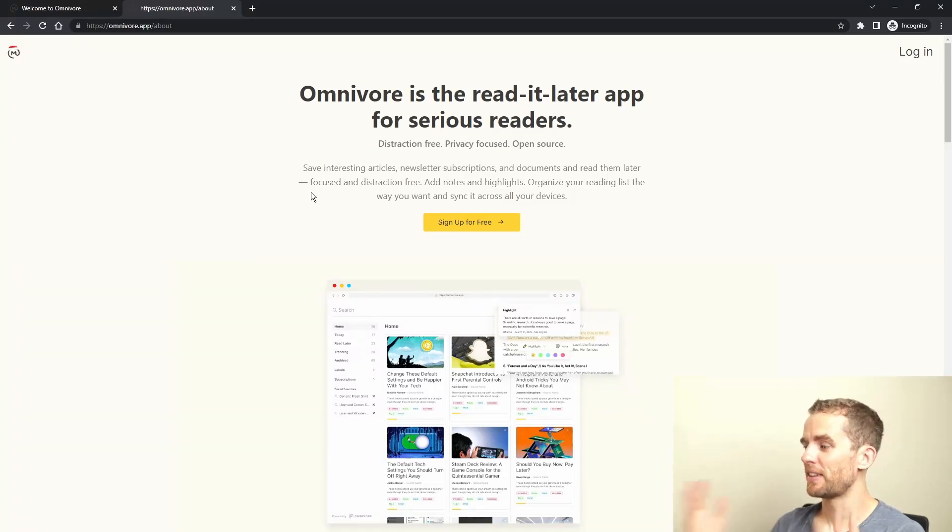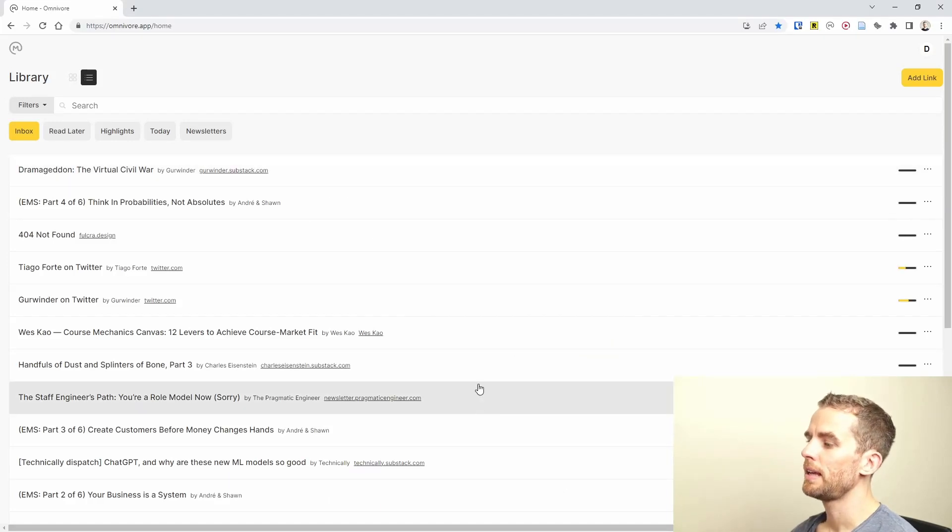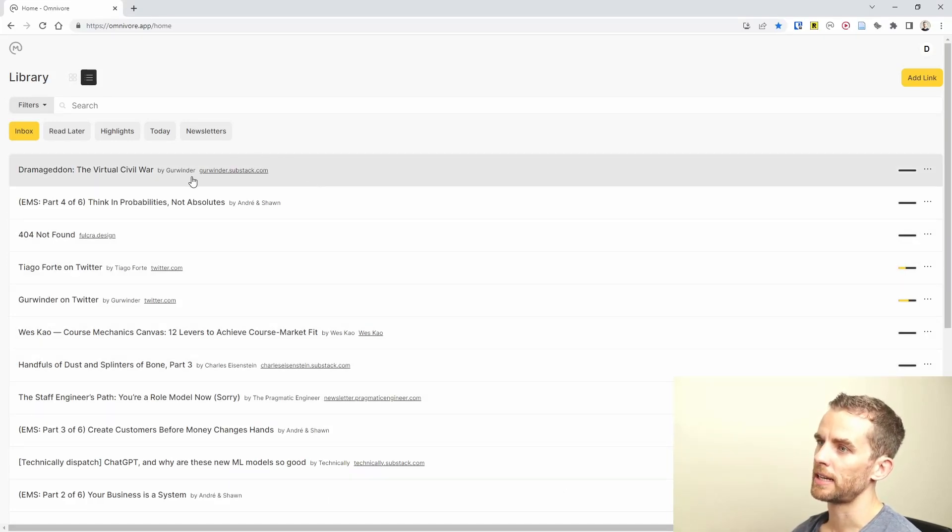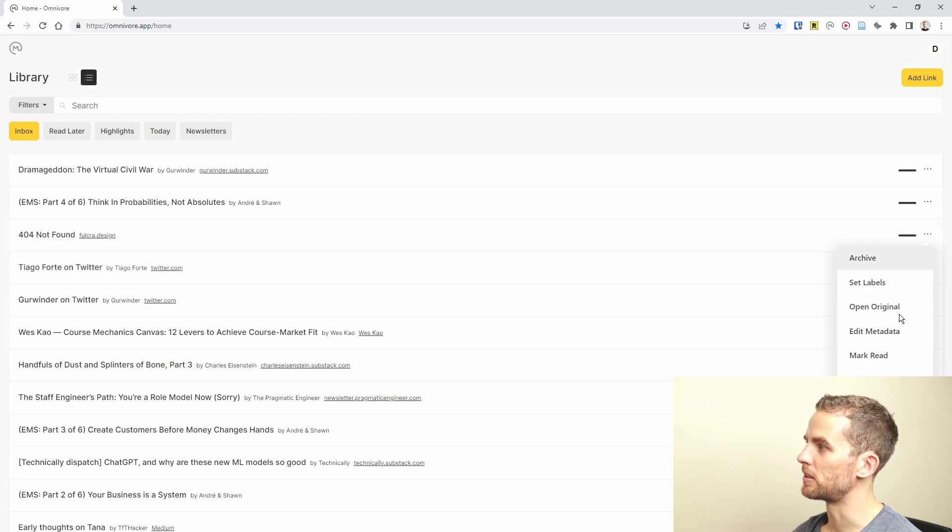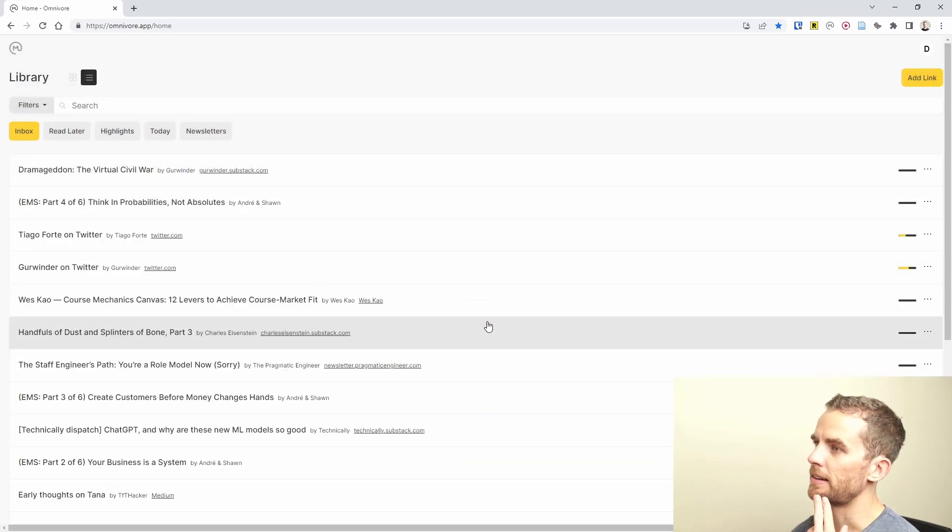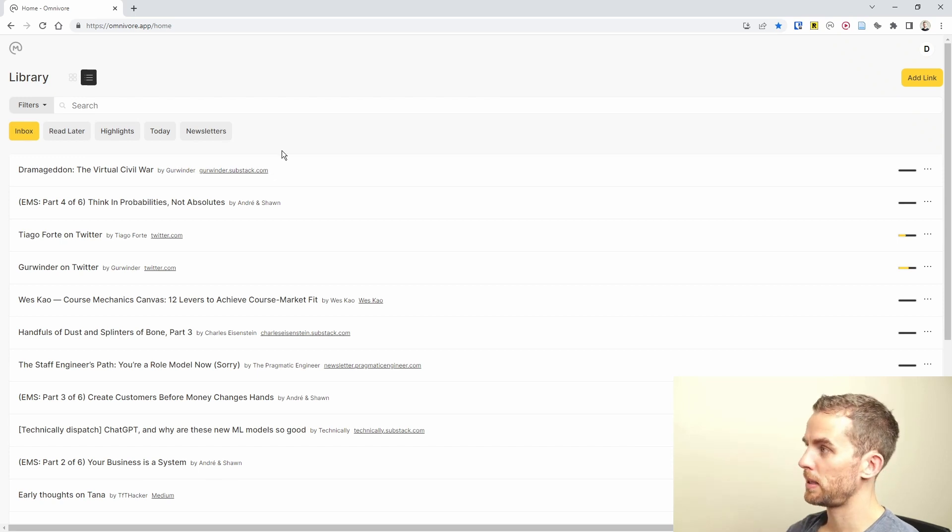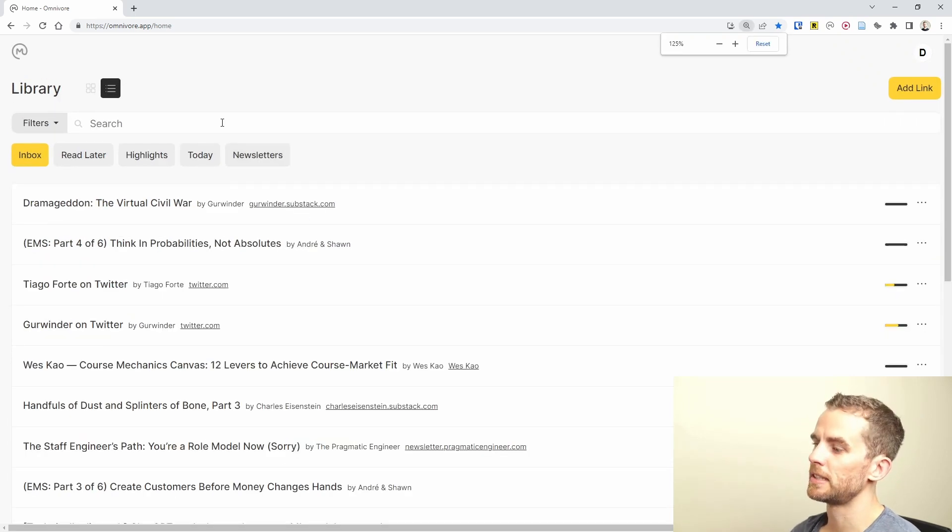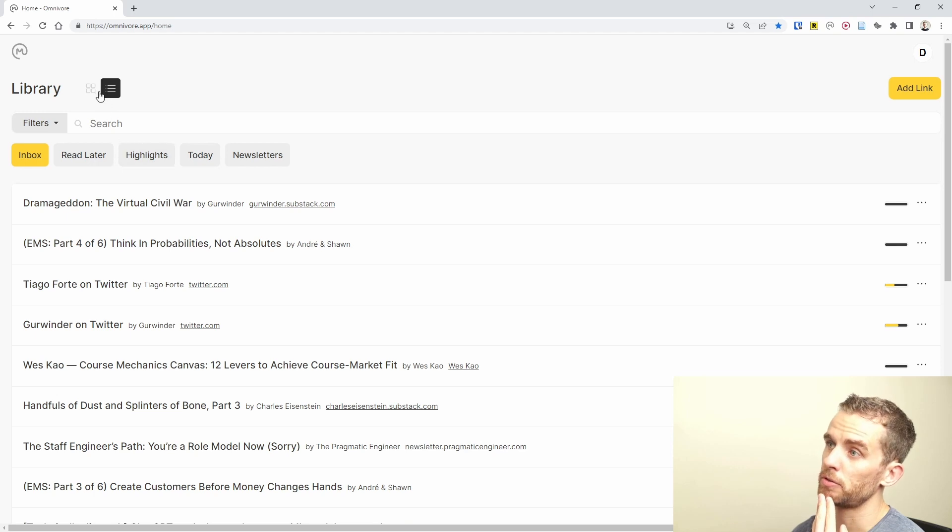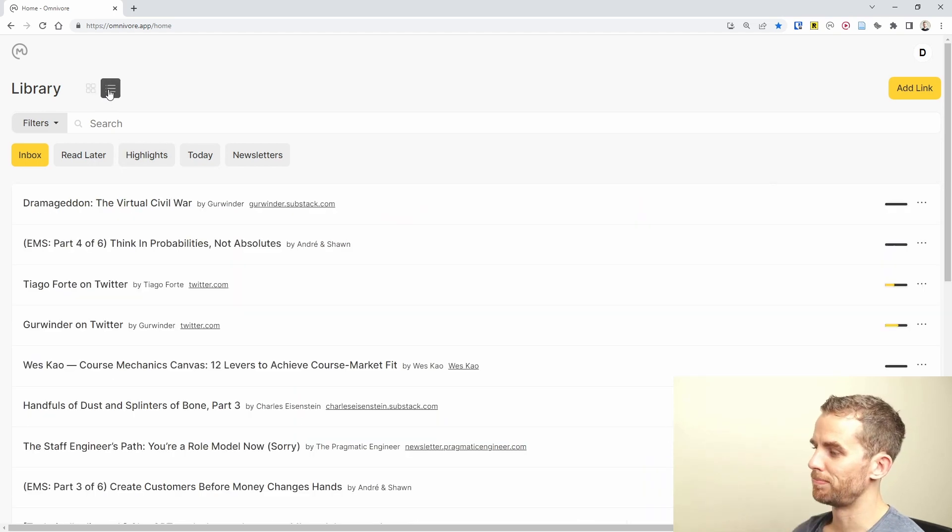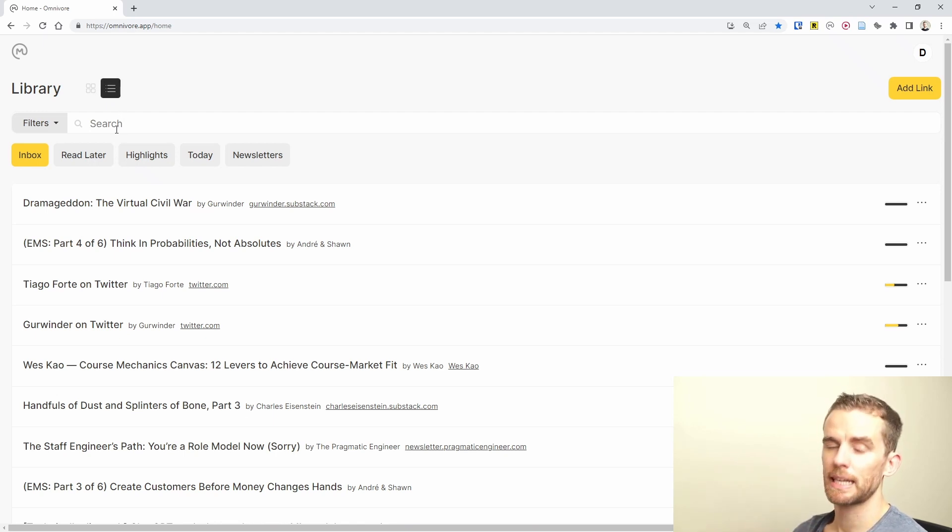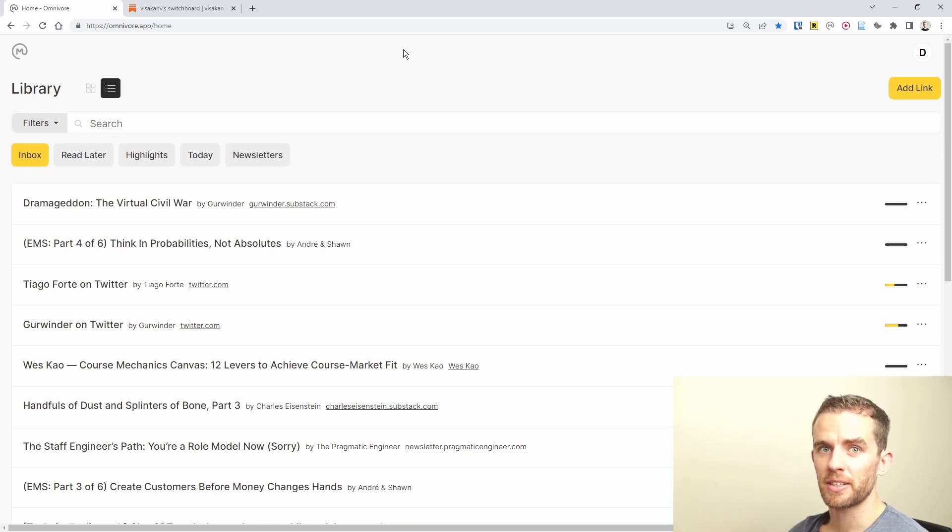If I sign in to Omnivore, I'm just going to show you quickly what the user interface looks like. This is all of my articles that have come into Omnivore. I have got a couple of views. I've got this card view over here, the blog view. This is my inbox. Basically any articles that I send to Omnivore get stored in this inbox.